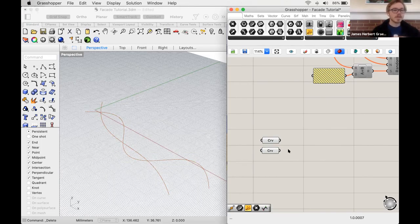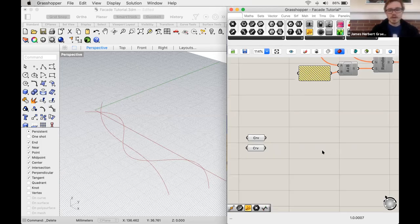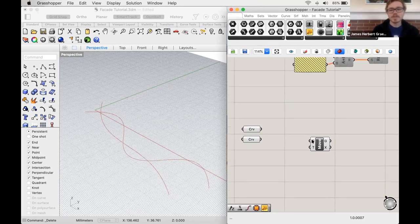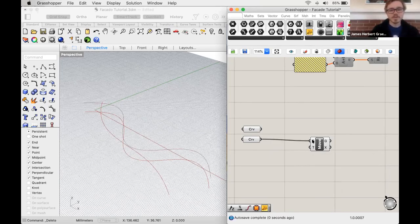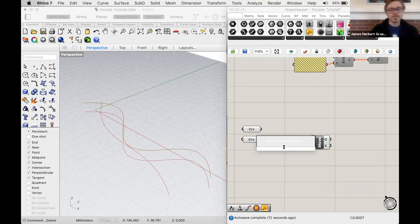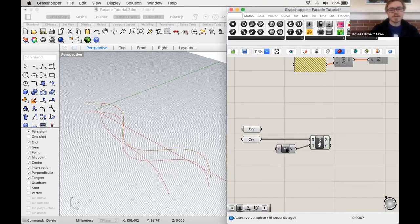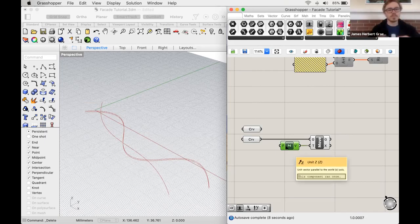We have two lines on the same plane, but we want one brought up to the height of the wall. We'll use the Move command — double-click and type 'move.' We have geometry to move and a transform T, which is how much and in what direction to move. We'll use a Unit Z vector and factor it with a number slider so it can be any height.